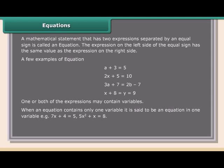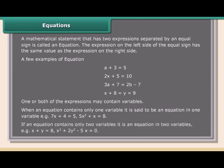That is, 7x + 4 = 5, and 5x² + x = 8 are equations in one variable. If an equation contains only two variables, it is an equation in two variables — for example, x + y = 8, and x² + 2y² - 5x = 0.